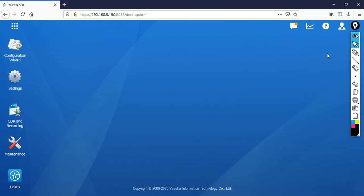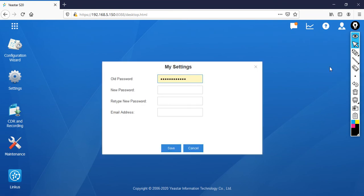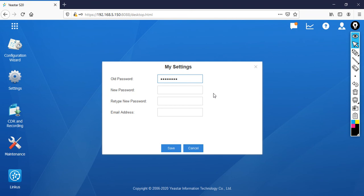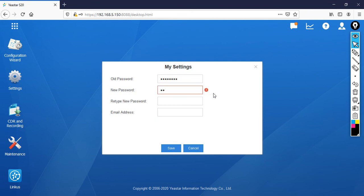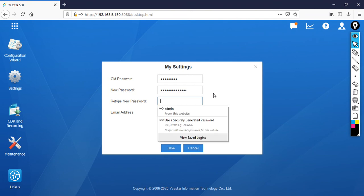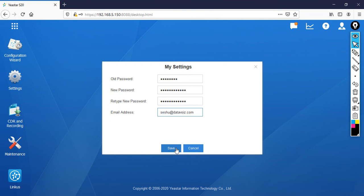To change the password, click on this icon then click on my settings. Then you'll see the old password field. Now I'm going to specify the old password as password, and now I'm going to give the new password. Then after that specify the email address. I'm going to give the email address as seshu@datavoice.com. Then click save.